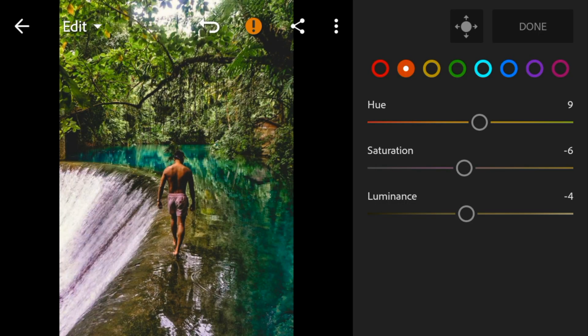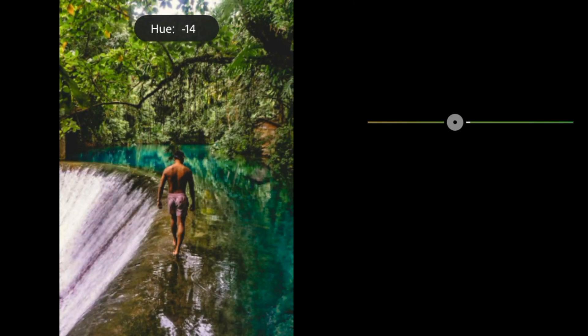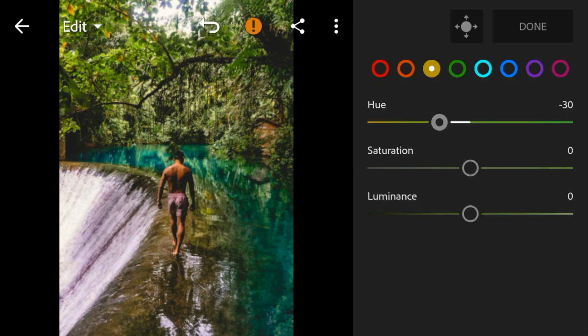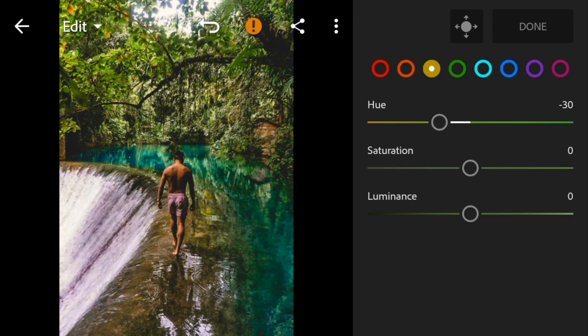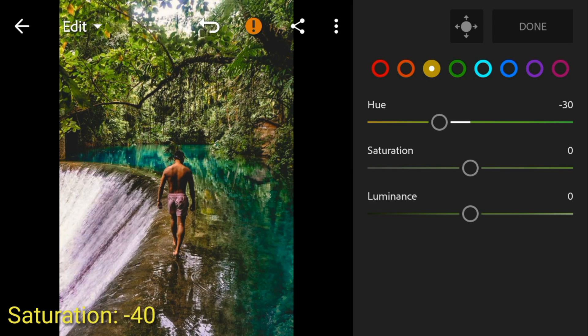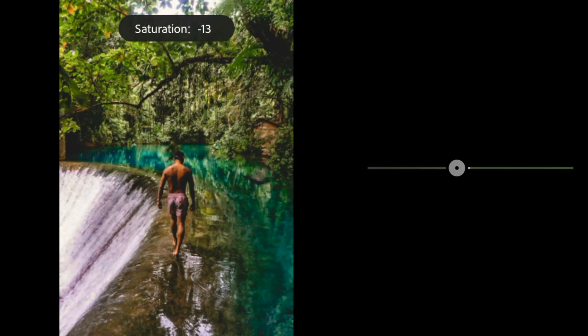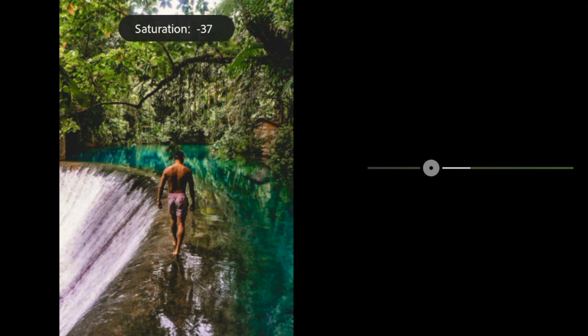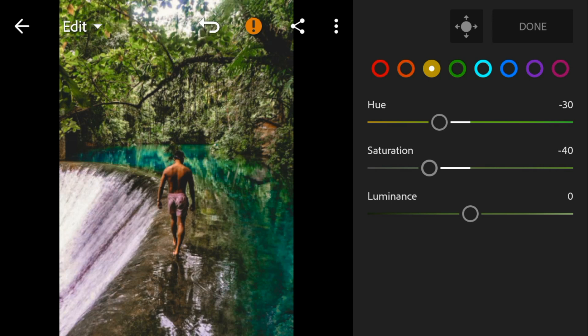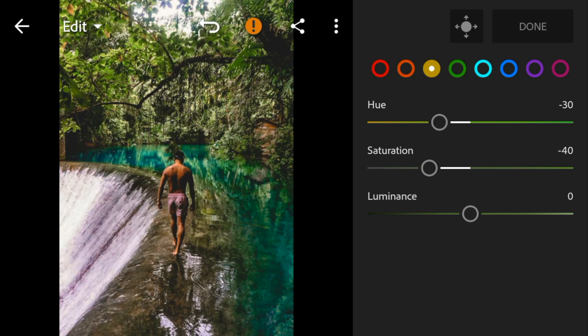Go to yellow, adjust the hue to minus 30. Saturation to minus 40. Luminance to minus 16.